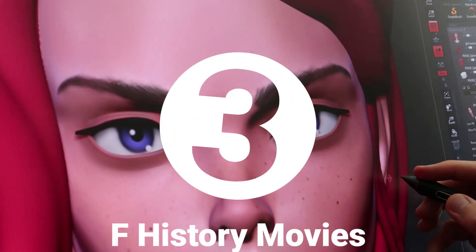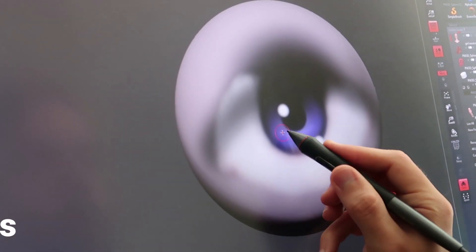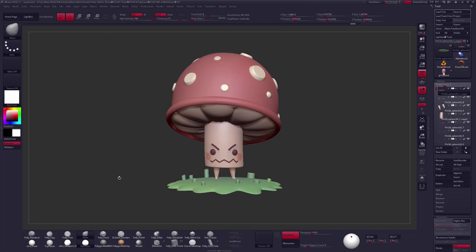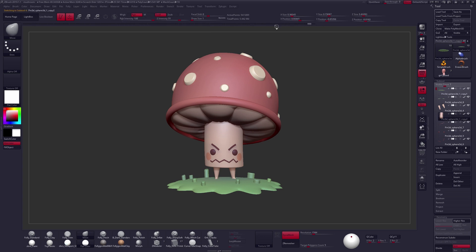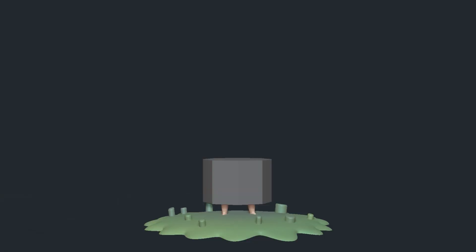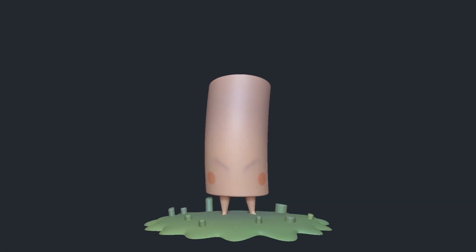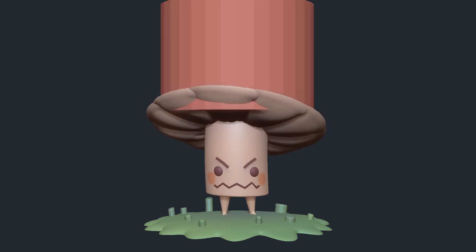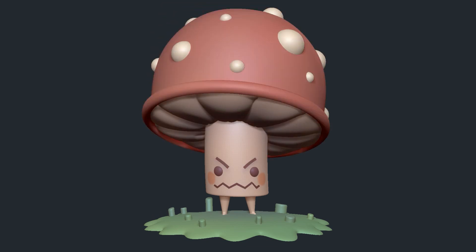Number three: F History movies. I love recording timelapses in ZBrush and there are a ton of different options to play with. One that I discovered a long time ago that I still use to this day is the F History button. This button will play through your undos and record a timelapse based on the sculpting that you've already done. This is a great option if you don't want to record while you're making the initial sculpt. It also typically ends up looking a lot better and doesn't build up a huge file that will inevitably crash ZBrush.